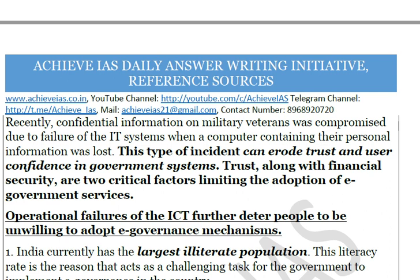Operational failures in ICT further deter people from adopting e-governance mechanisms. For example, if an ATM transaction deducts money from your account but the cash is not dispensed, users become discouraged. These operational failures must be addressed to build confidence in e-governance systems.